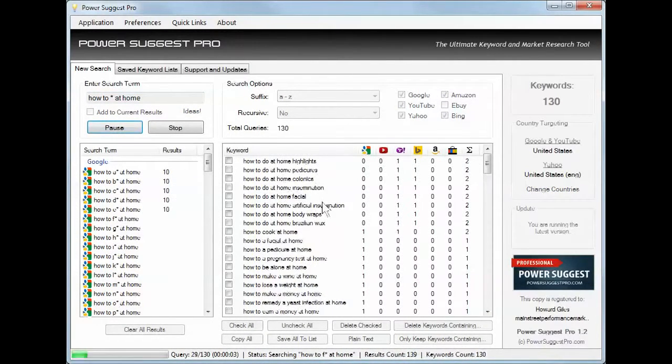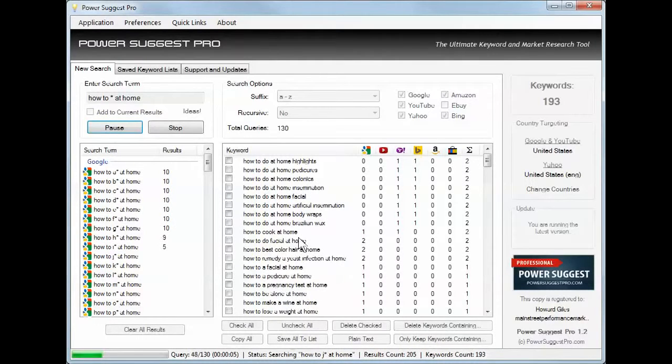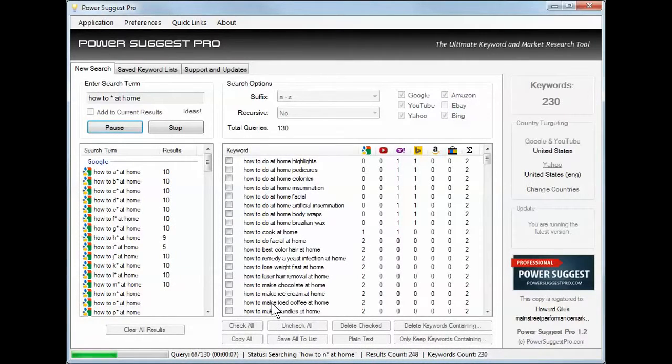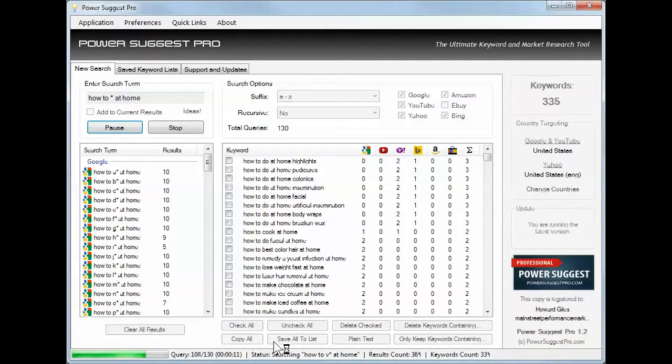Okay, facials, pedicure, body wraps, cook, how to cook, how to make chocolate.